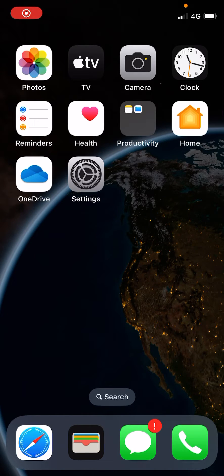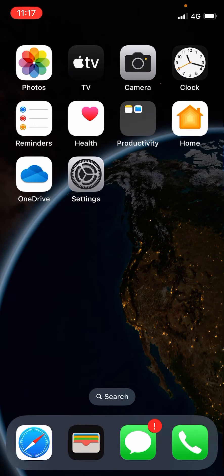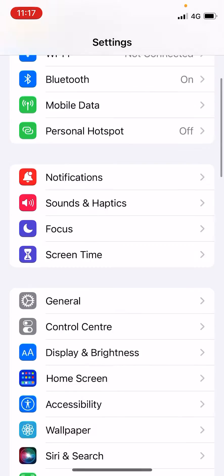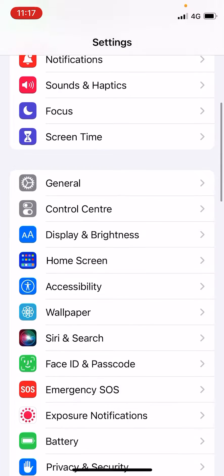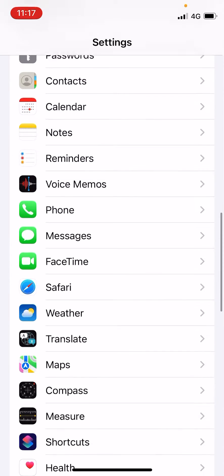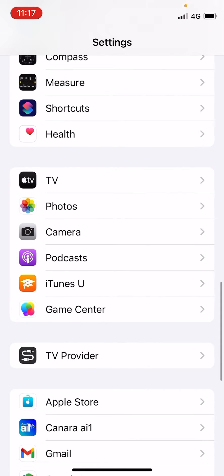Hello everyone. In this video I am going to show you how to turn on or turn off High Dynamic Range or HDR quality on your iPhone. For that to happen, you need to click on Settings on your iPhone or iPad. Now scroll down till you find the Photos app.